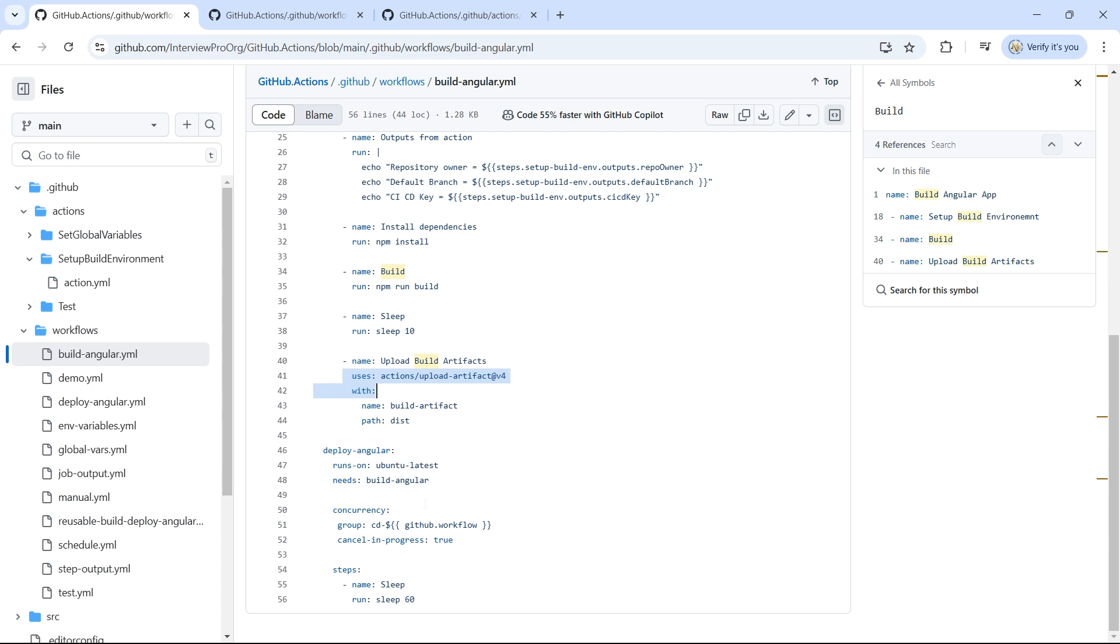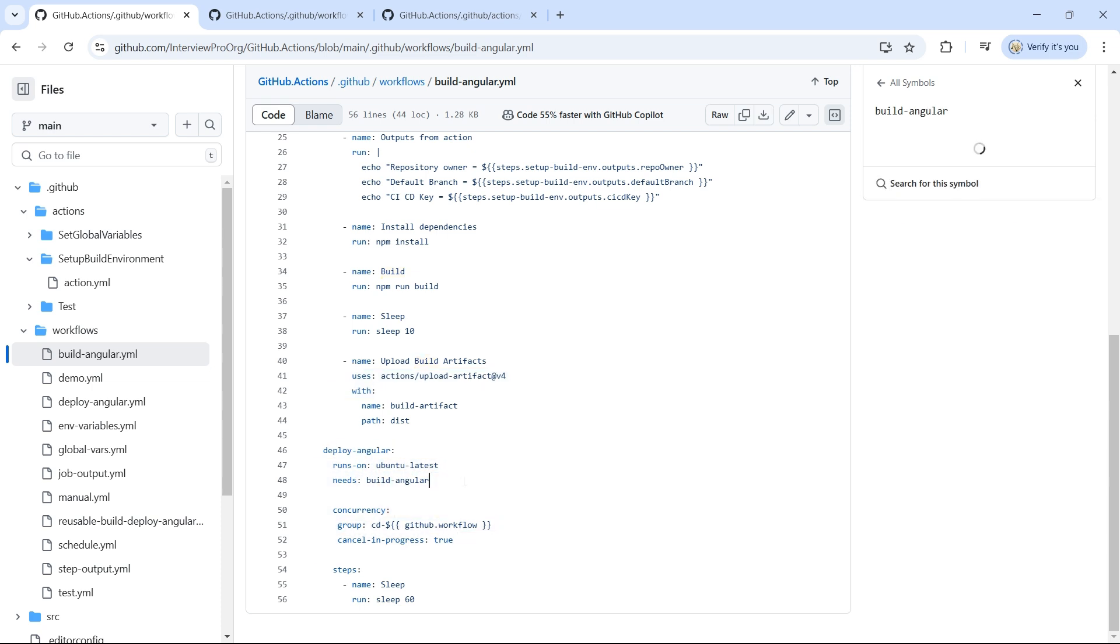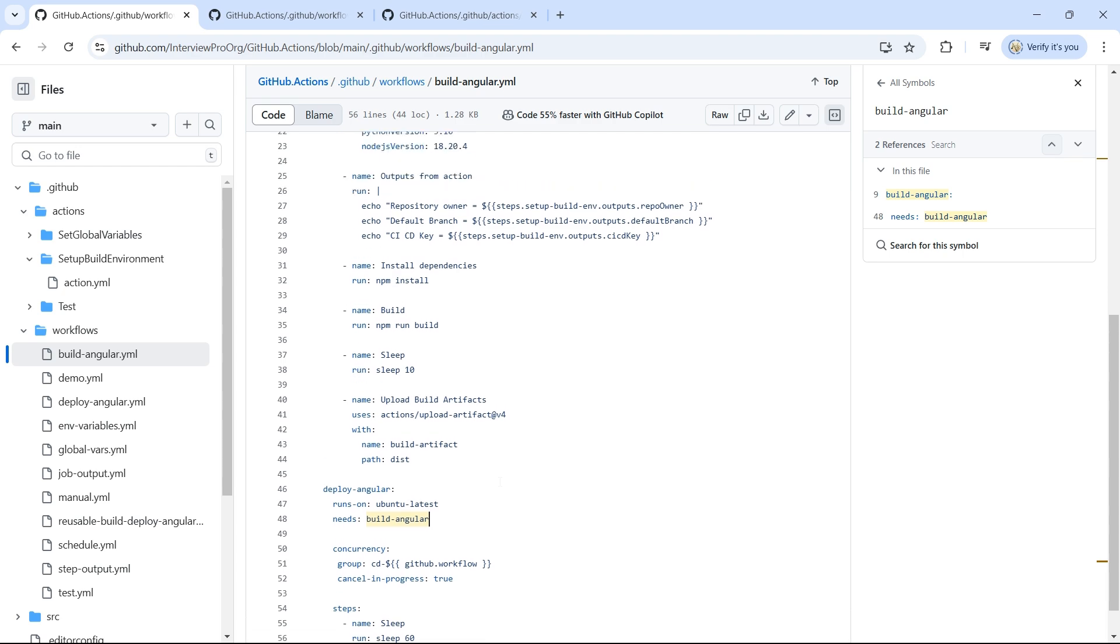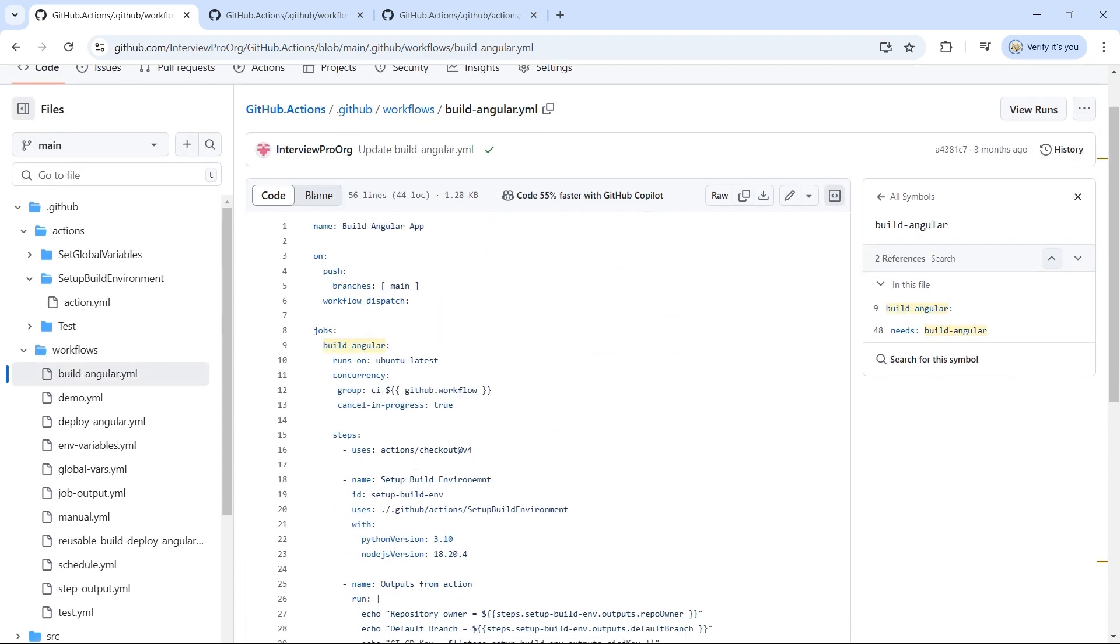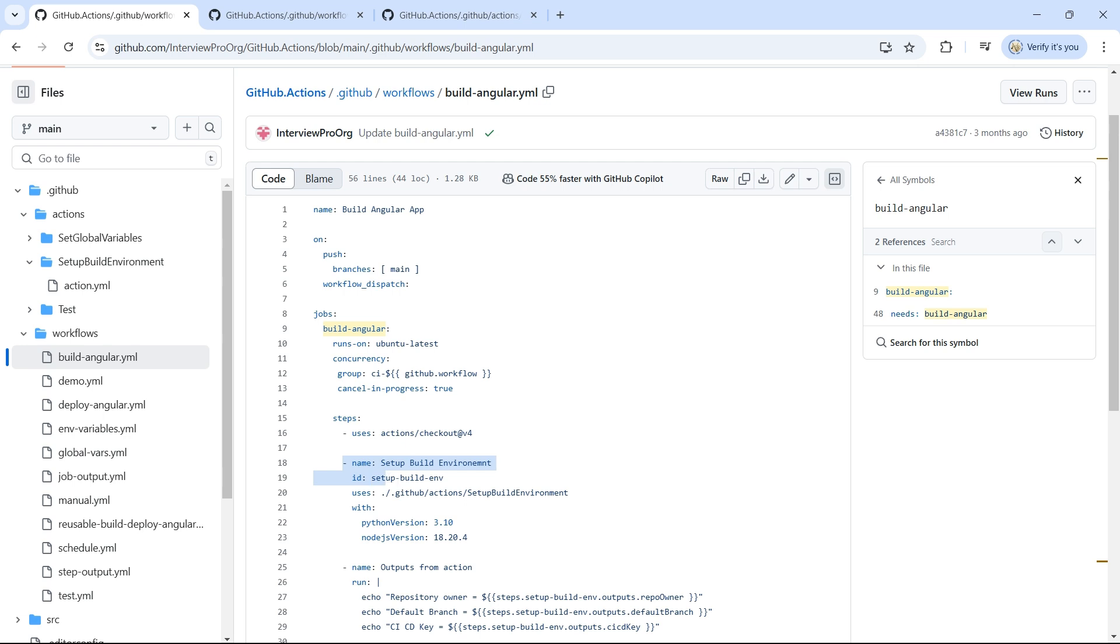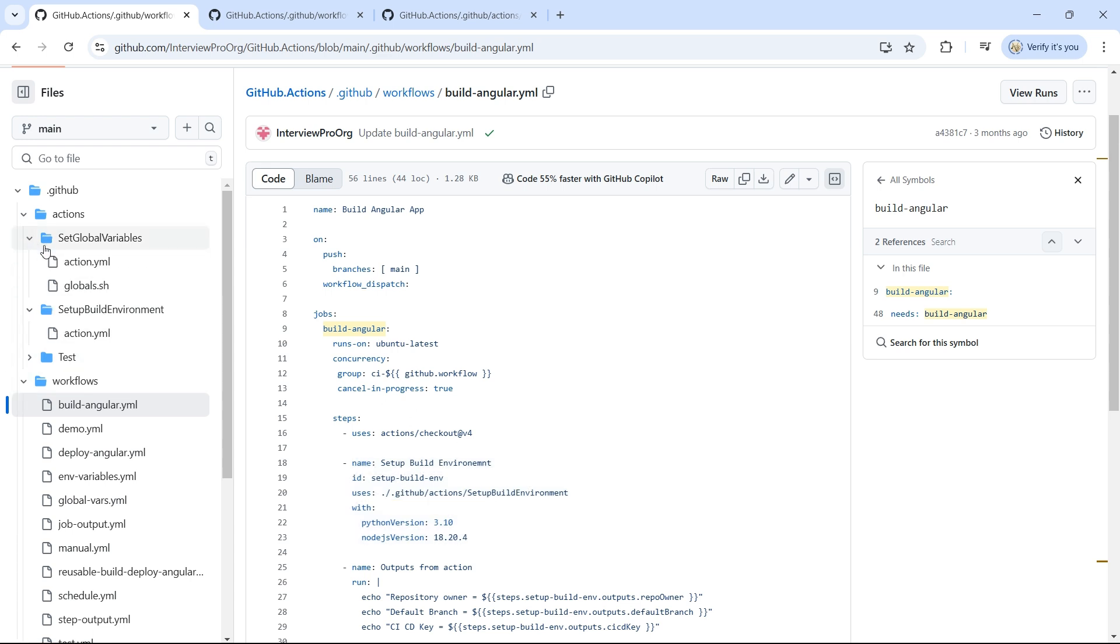Then we have the deploy job, which would deploy the Angular application, though in this example it doesn't do anything. As you can see, we grouped the steps that are common and reused across different workflows and added them as part of composite action.